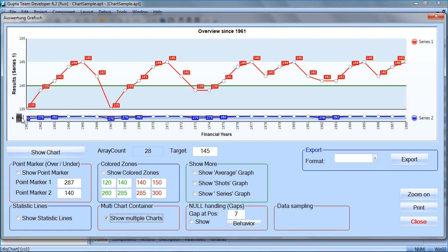Now because of the resolution of this video, this is a little bit crammed together here. But you can basically have multiple charts in one charting control that share a common x-axis.